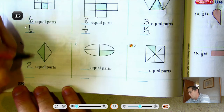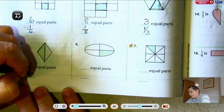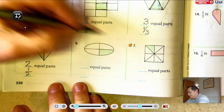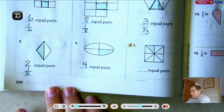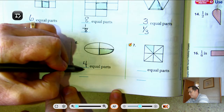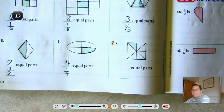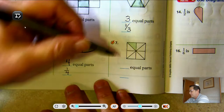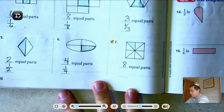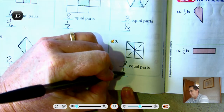Number five: there are two equal parts, and the shaded part is one-half of that whole. The next one: I see four equal parts and the shaded part is one-half — so every triangle is one-fourth. Number seven: I see four on each side — two, four, six, eight — eight equal parts, so every triangle is one-eighth.